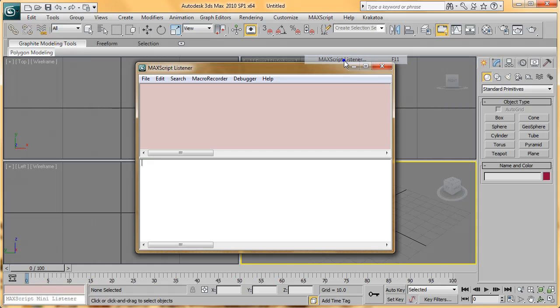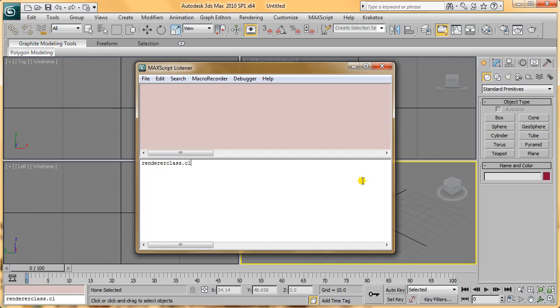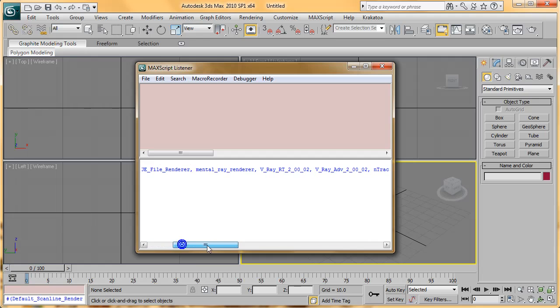I have these renderers included here in rendererClass.classes. You can see these are the renderers that I have.